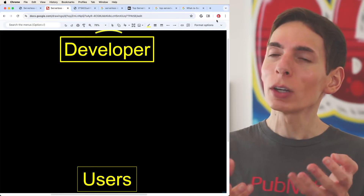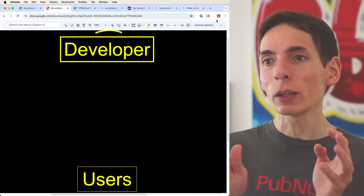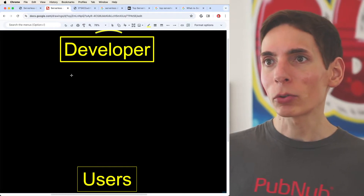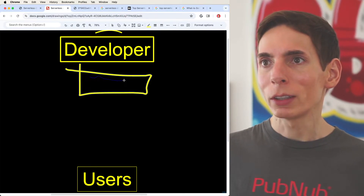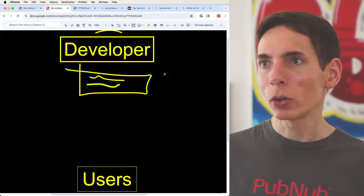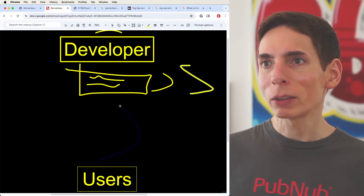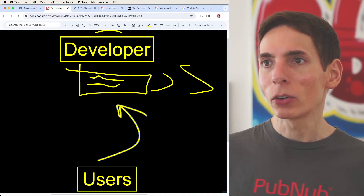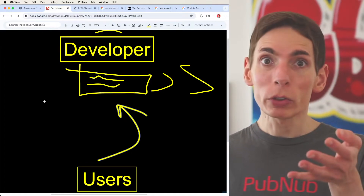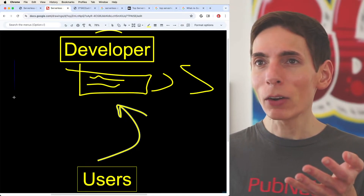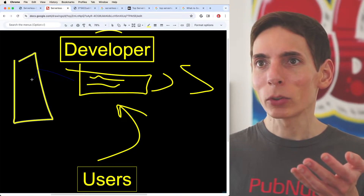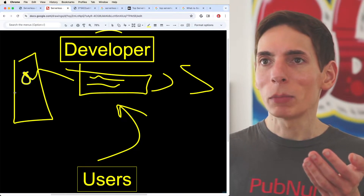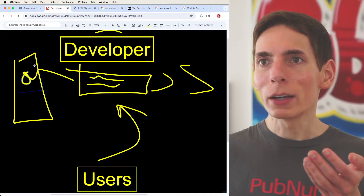There actually are servers, but you don't see them and you don't have to deal with them, which is fantastic. As a software developer, I'm writing code — some JavaScript — and then I want my user to be able to access that code. Without serverless, the way I have to do it is I have to set up a server, upload my code, and then make it run on that server.